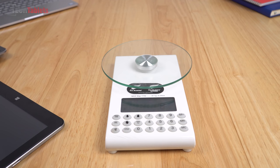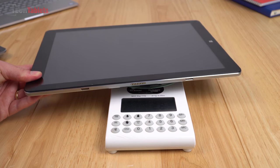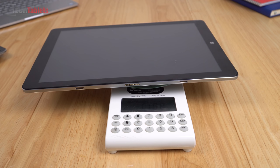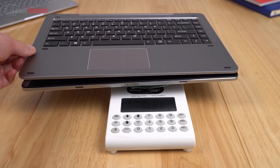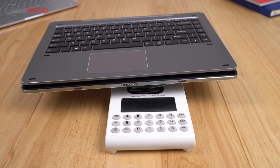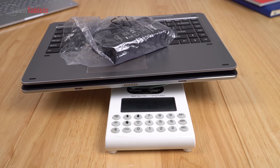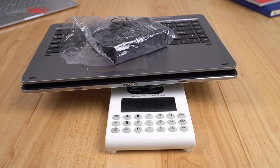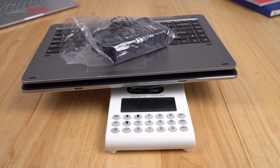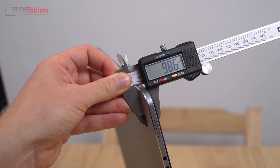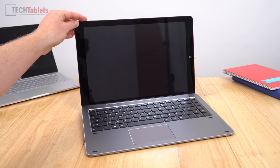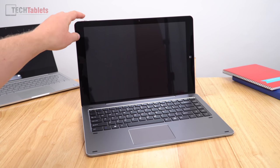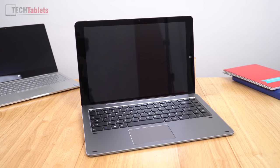Time to break out my scales now and check the weight. The tablet by itself comes in at exactly 1.1 kilos. Now I add the keyboard that makes it 2 kilos and then the power brick adds another 180 grams making that almost 2.2 kilos in total. Thickness of the tablet comes in at 9.86 millimeters. Also looks like we have an ambient light sensor there.